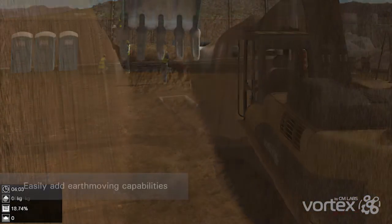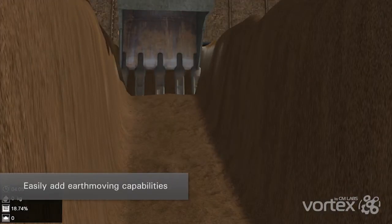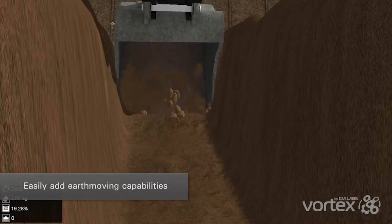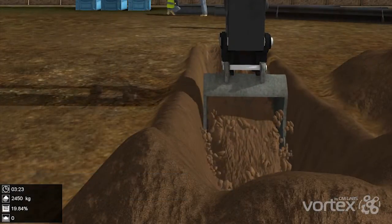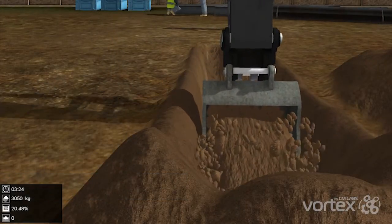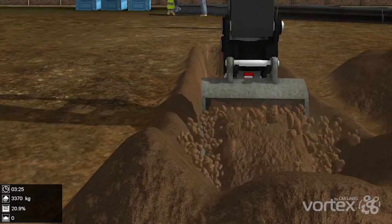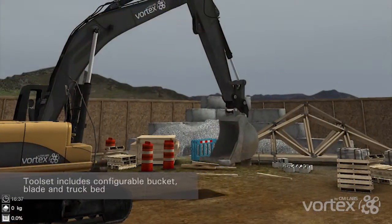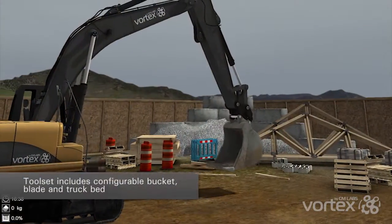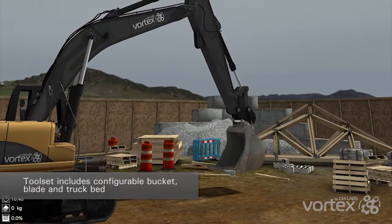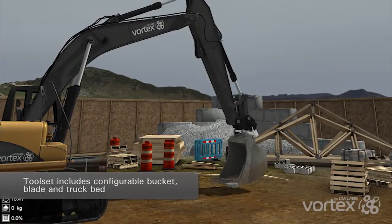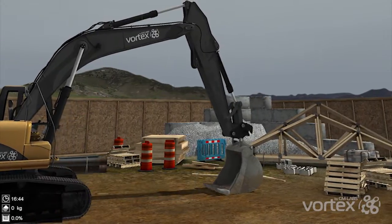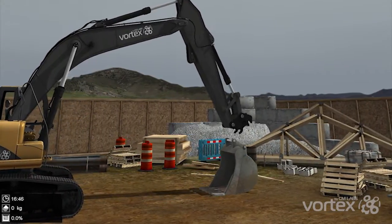With the Vortex Earthworks Systems Module, you can easily add earthmoving capabilities to your simulations. The module provides a toolset similar to that found in industry-standard earthmoving equipment, and its library of user-configurable soil implements includes buckets, blades, and truck beds.